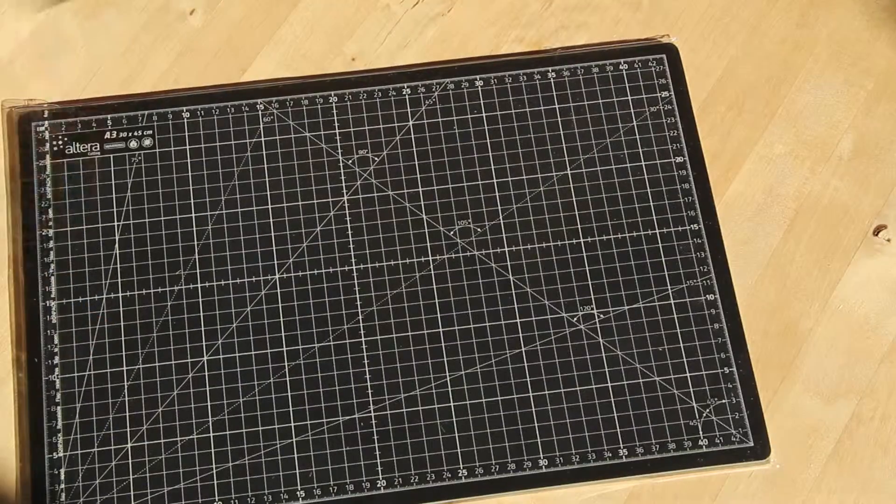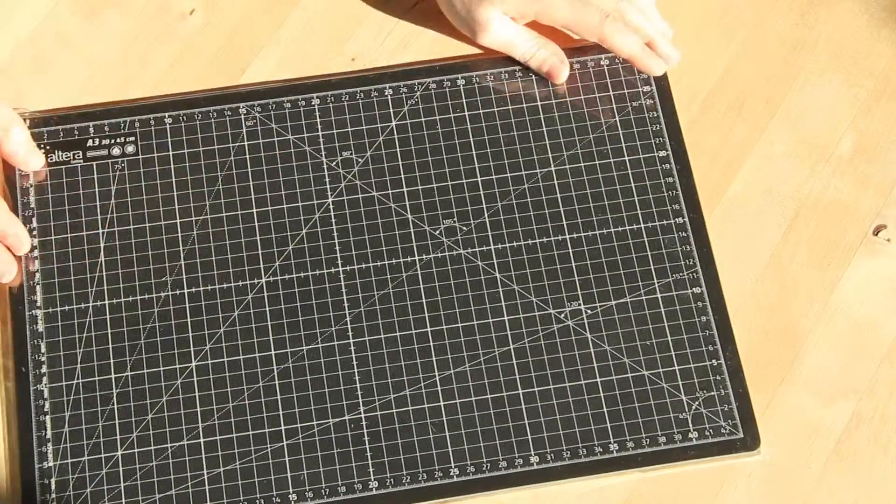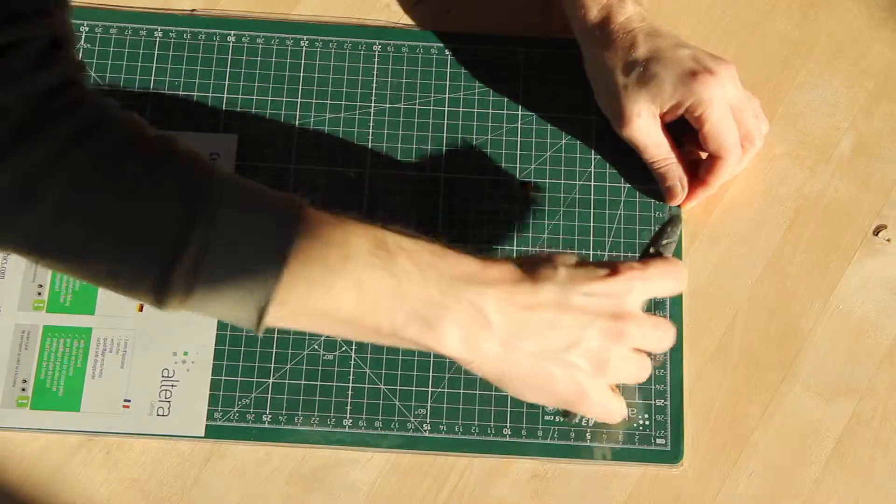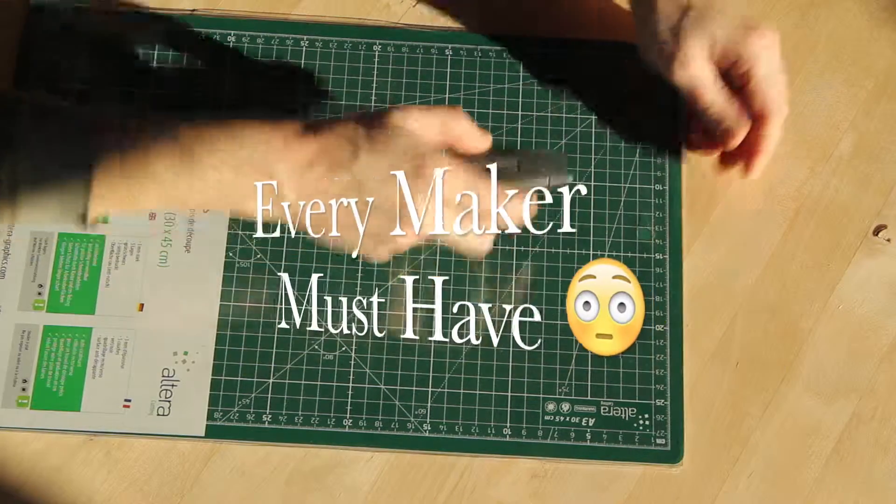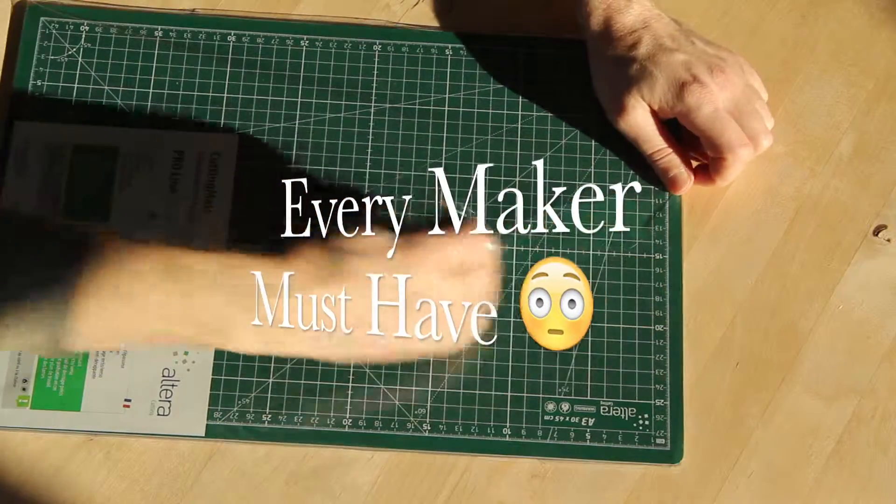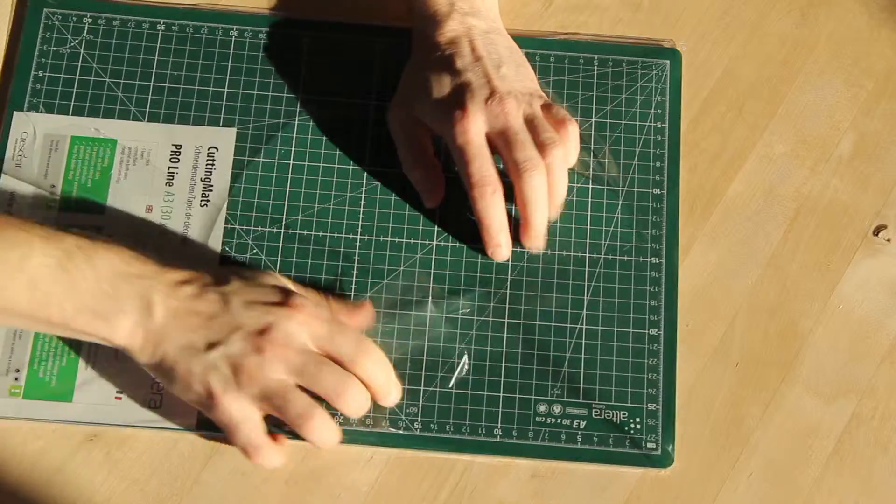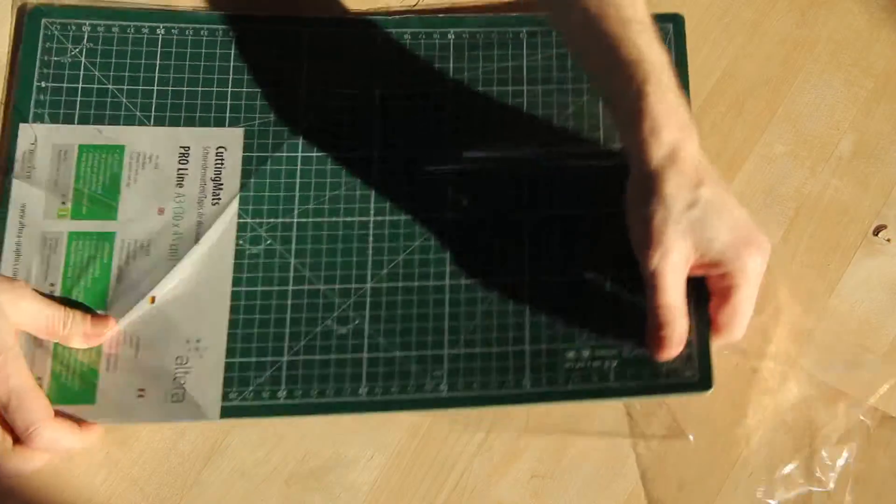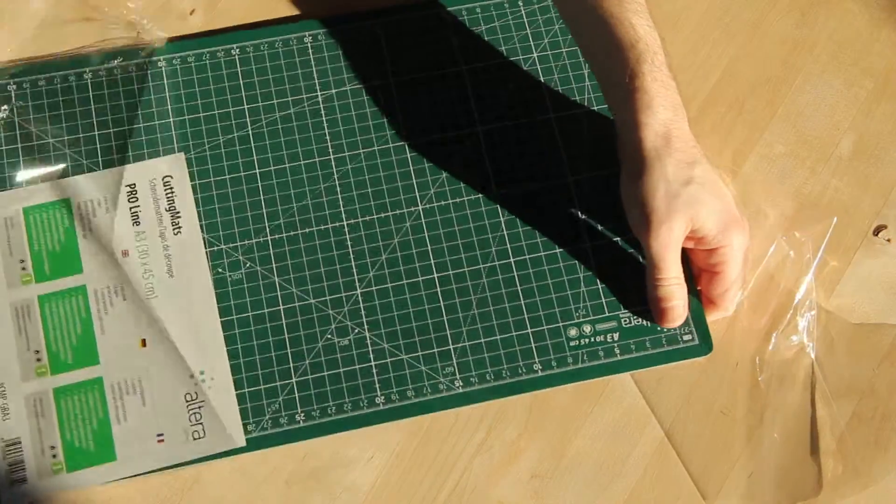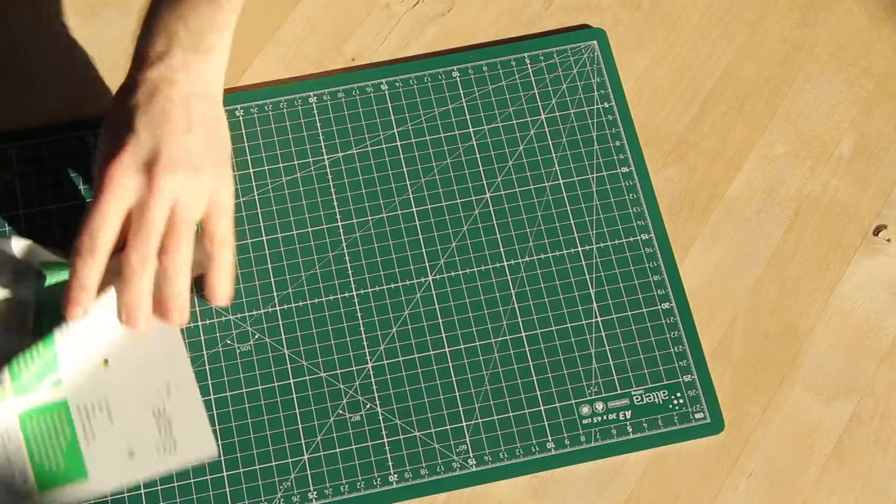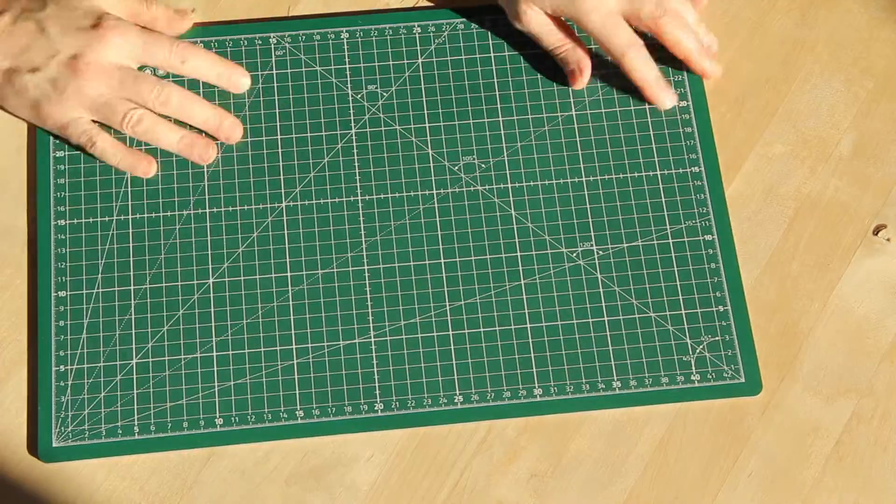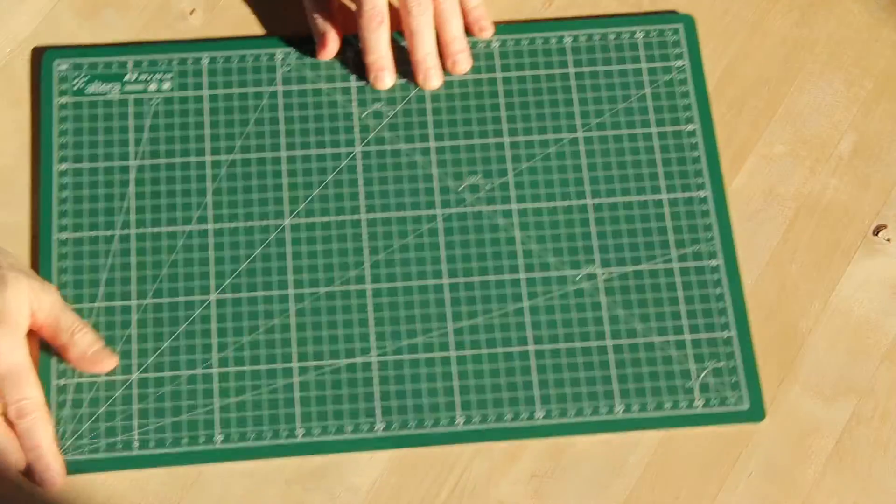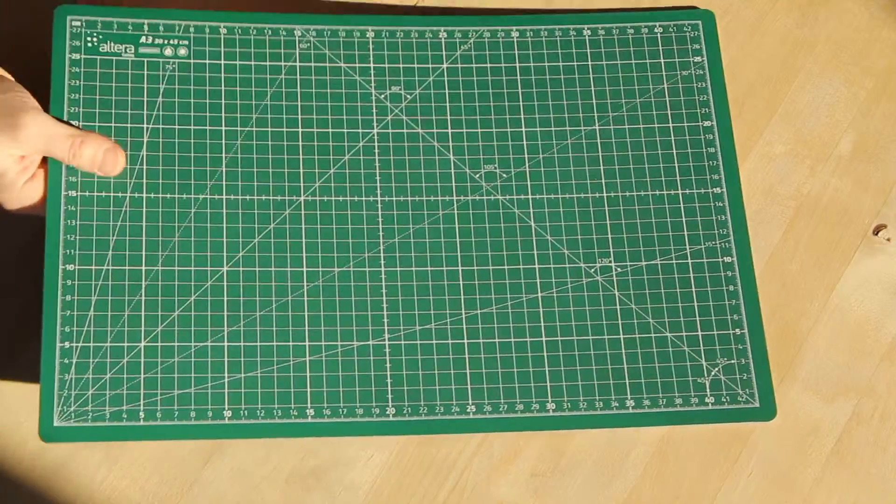And also, I got me a cutting mat. Every maker worth the name should have a cutting mat. At least, I think so. So, if you don't have a cutting mat, well, you know what I think. So, I'm going to put that into use.